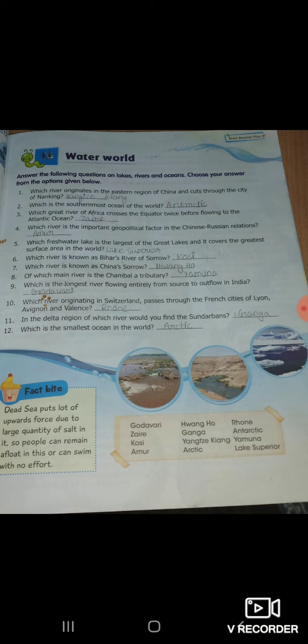Eleven: in the delta region of which river would you find the Sundarbans? Delta region में कौन सी river है जो Sundarbans में पाई गई थी? Ganga. Twelve: which is the smallest ocean in the world? हमारे world में सबसे smallest ocean कौन सा है? Arctic.